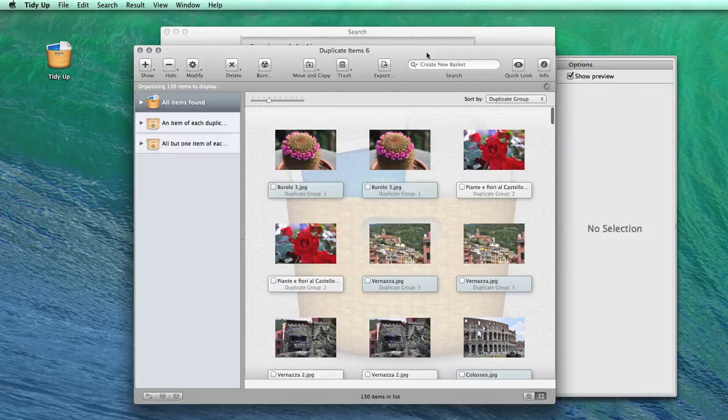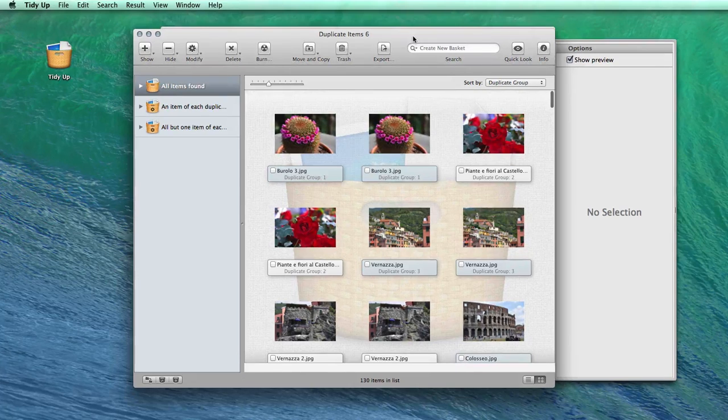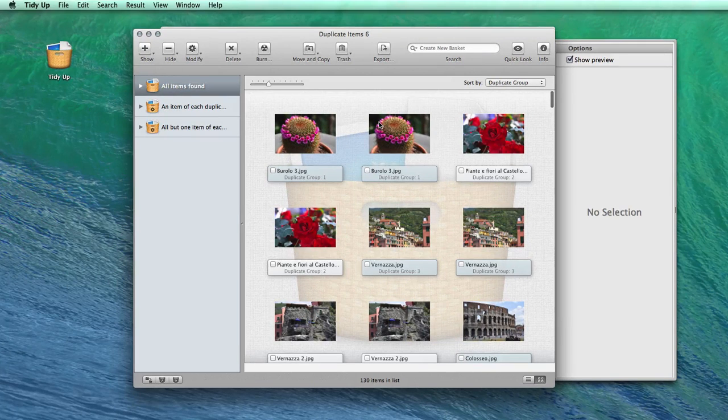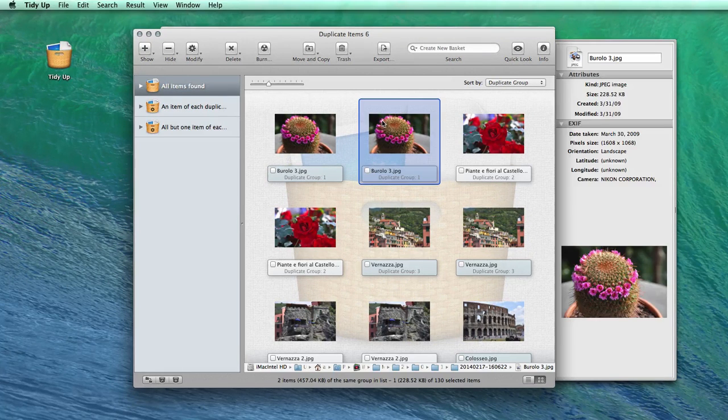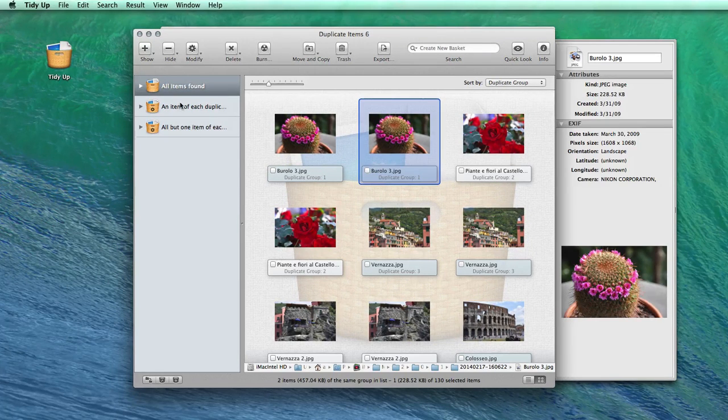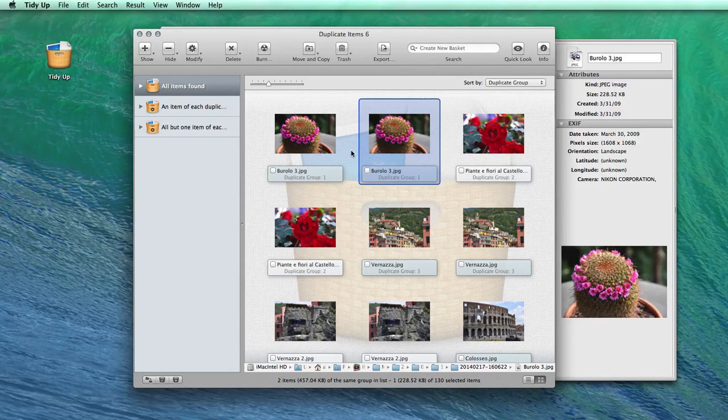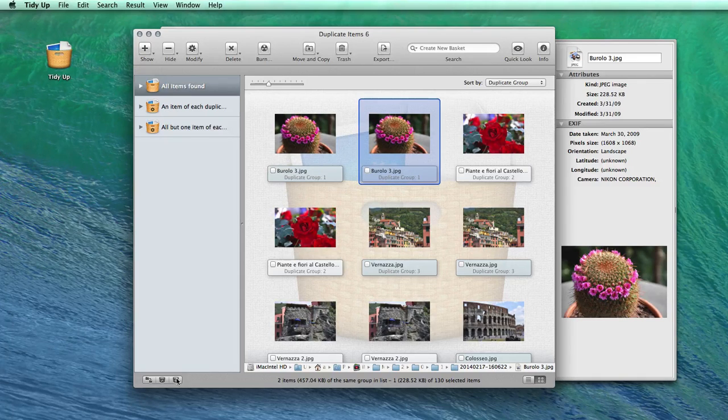Now comes the best part of the application. TidyUp automatically gathers the duplicates in a smart basket, depending upon your needs.